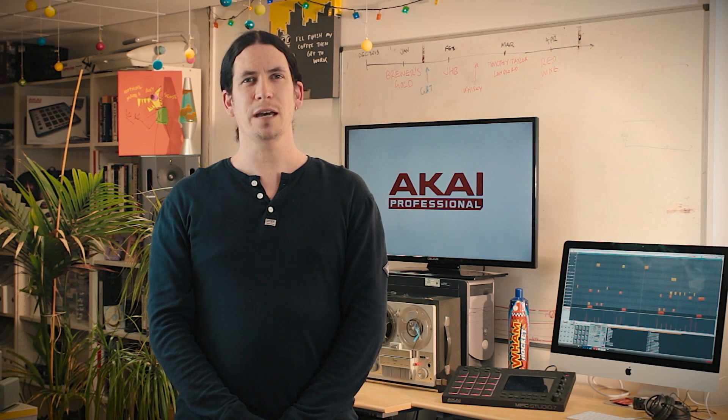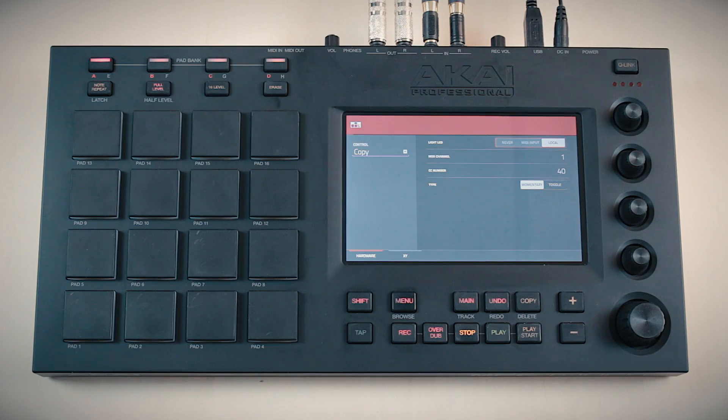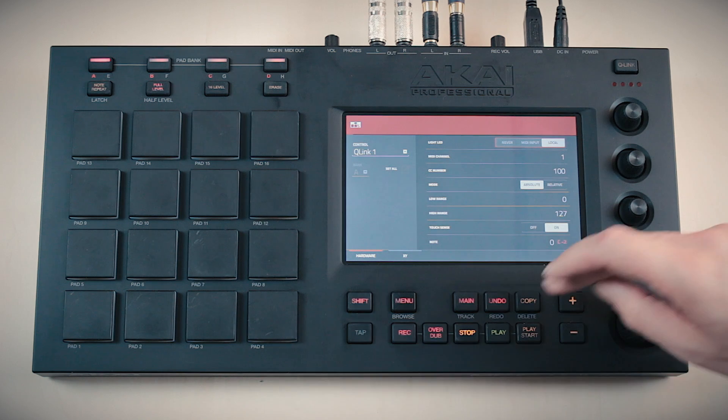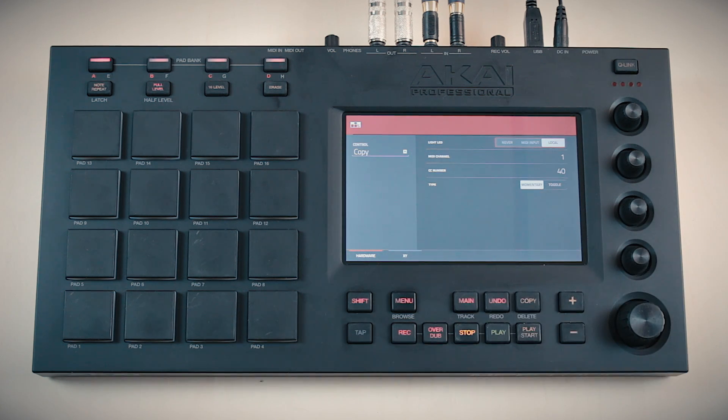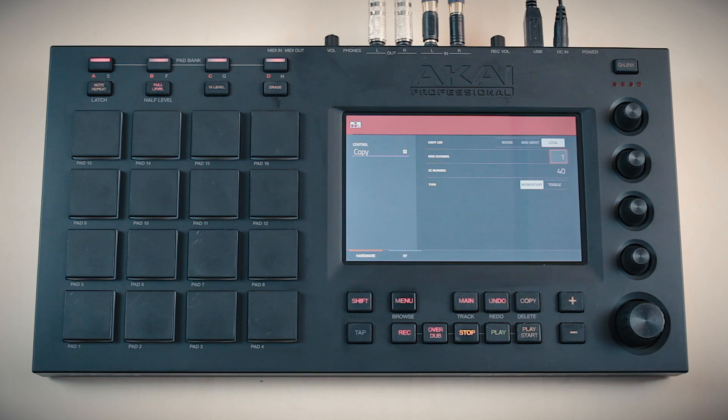We've now brought MIDI control mode to the MPC Touch. This allows you to control external MIDI devices with your hardware control surface. Touch any control — be it a pad, cue link or button — and use the on-screen editor to assign what MIDI message it produces. This is a great way to control synths and external sound gear from your MPC.